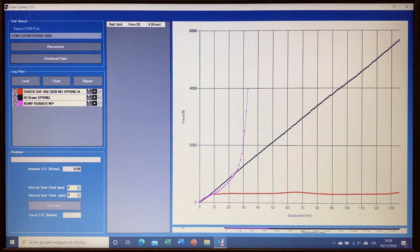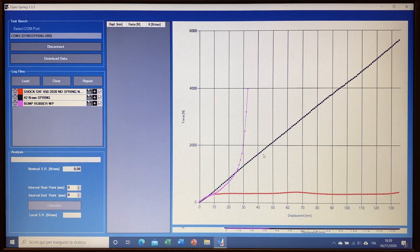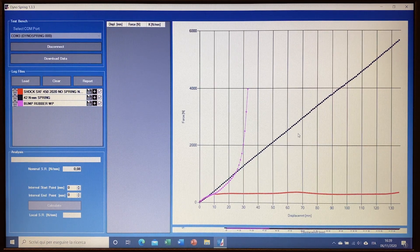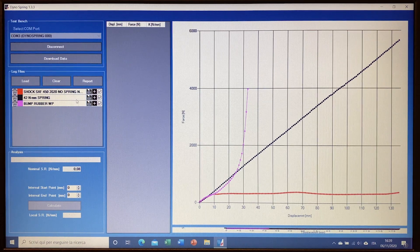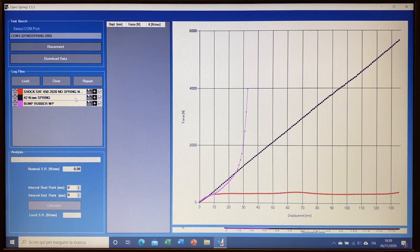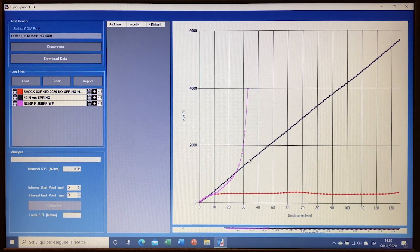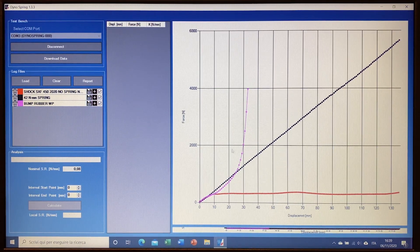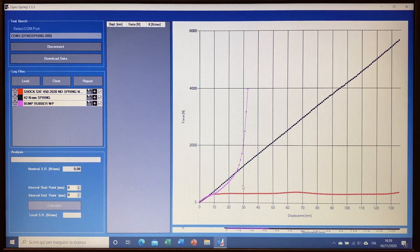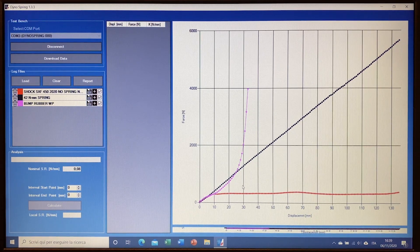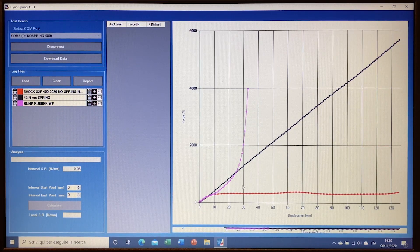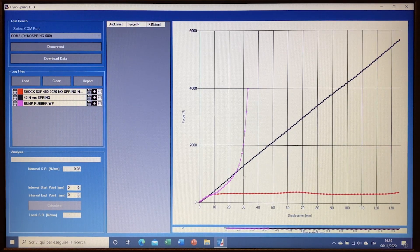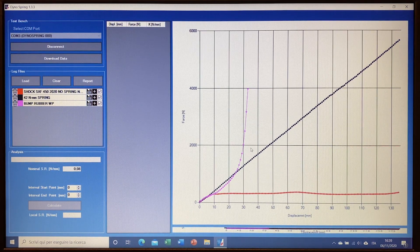We see in the red graphic the force of the spring, the 42 newton millimeter spring which is a linear spring, and in pink we see the particular progression of the bump rubber, the bump rubber measured itself.